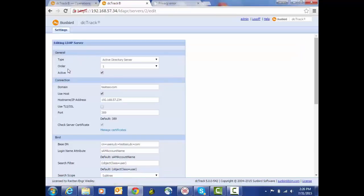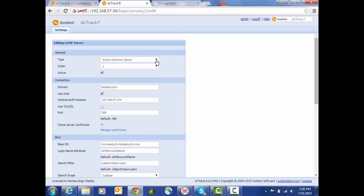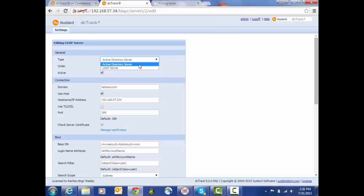In the general settings area, the first thing we have is the option to indicate what type of server we have: option for Active Directory or for a generic LDAP server. The difference is the default attributes that will be applied later on in the configuration. Also, we can enable or disable individual servers when we have more than one configured.